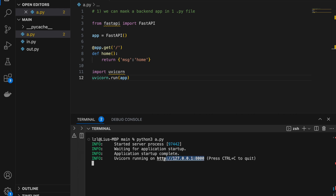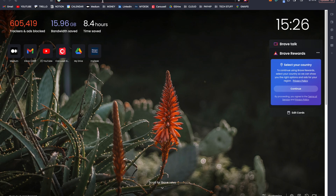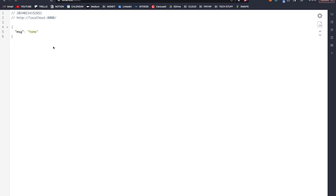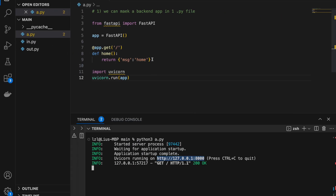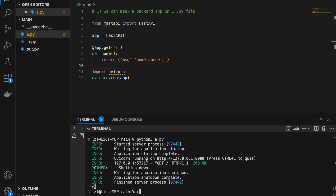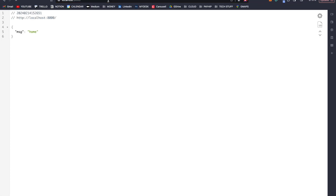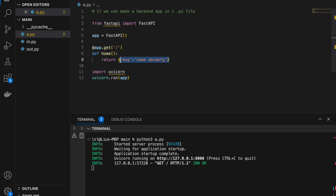Let's head over to our app using our browser. Notice that 127.0.0.1 — we can also replace that with localhost. I'm going to type localhost:8000. If I run this, I'm going to get message: home. This message home is from our endpoint. Let's say we change it to ABCDEFG and rerun — if we refresh, we are going to get home ABCDEFG, which is from our endpoint.